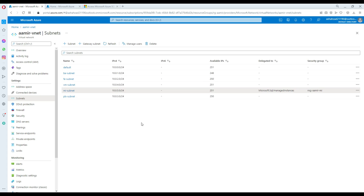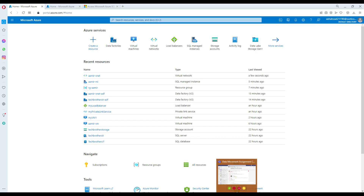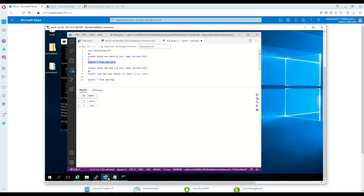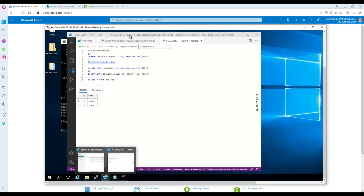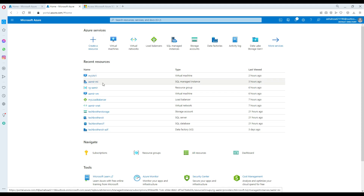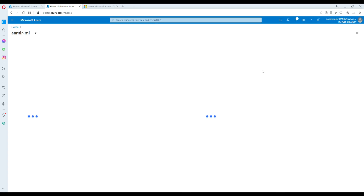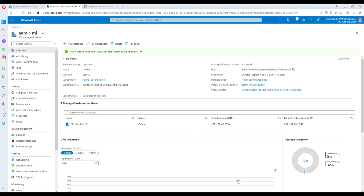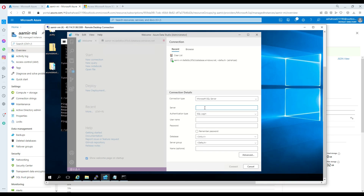I have also created my managed instance. To connect to it, I created a VM. Inside the VM I have a data explorer tool. I went to new connection, provided the hostname of my managed instance, copied the hostname and connected with it. I'm using a SQL login so I provided the username and password, and that's how I got connected.